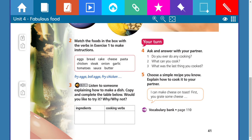'Add salt, pepper, and an egg. Mix all the ingredients together. Spread the mixture on the toast. Slice a tomato in very thin slices. Add the slices on top of the cheese and egg. Put it all back under the grill and grill for two or three minutes until the cheese starts to turn brown. Eat while it's still warm.' Now write down all the ingredients you heard and all the cooking verbs.